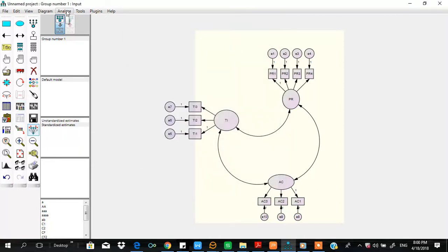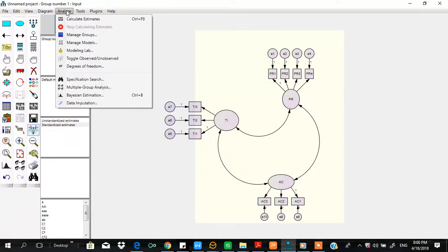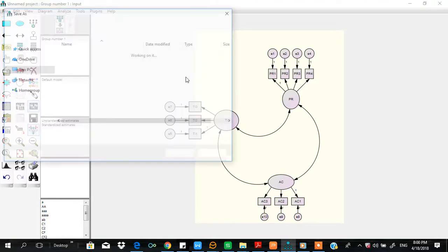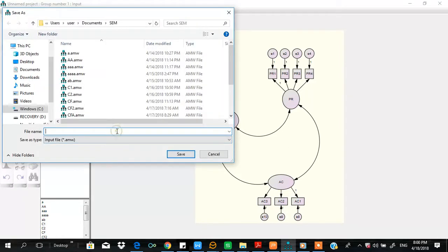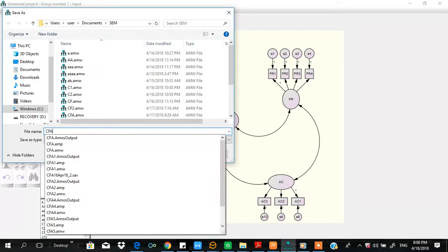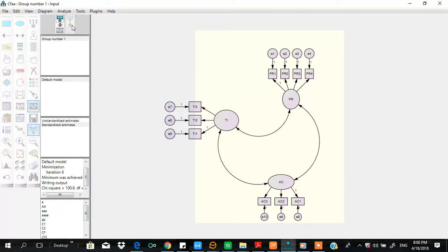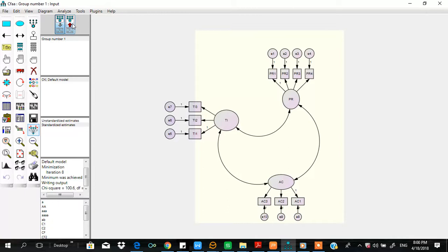Let's run it. Analyze, calculate estimates. It is running. Once it turns green, that means the analysis is complete. Click it.